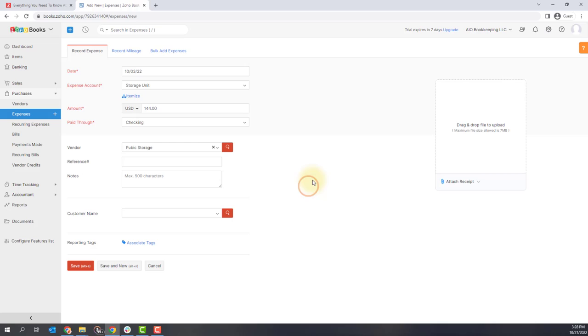And then if you'd like, you can add reference number, notes, a customer name if it's applicable, as well as tags to help categorize and add information to this expense.